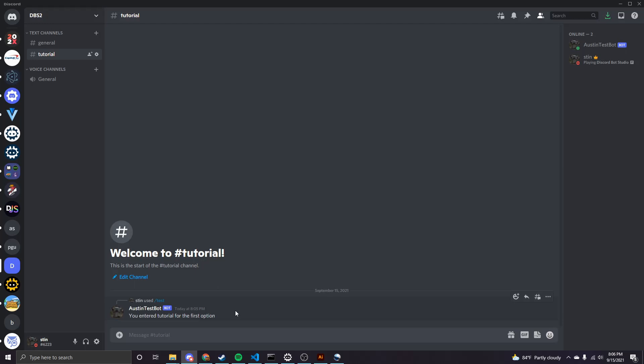Something to note is that DBS uses global slash commands. And that comes with the caveat that they can take up to an hour to register with Discord. So you might not see your commands available on all the servers right away. So you might have to wait upwards of an hour.